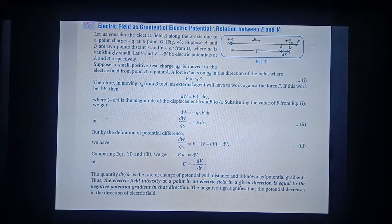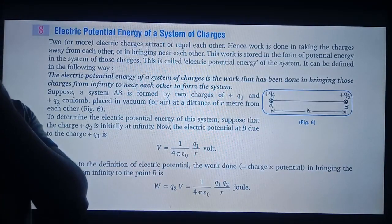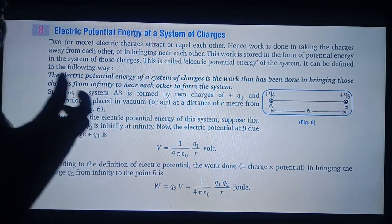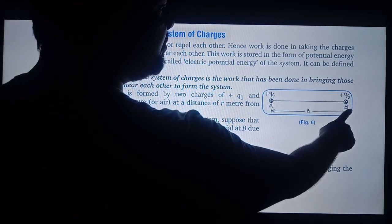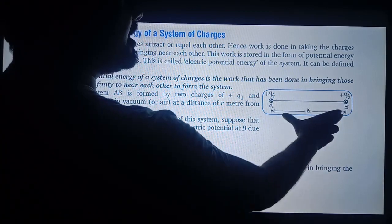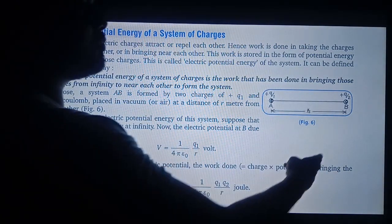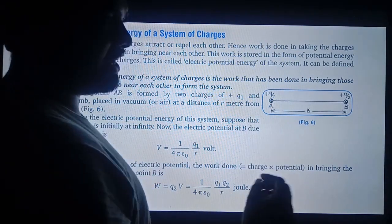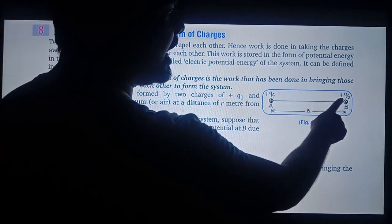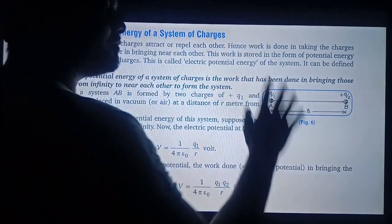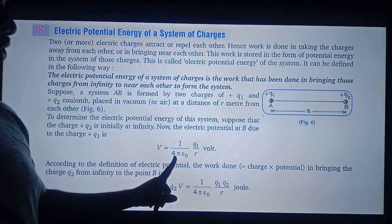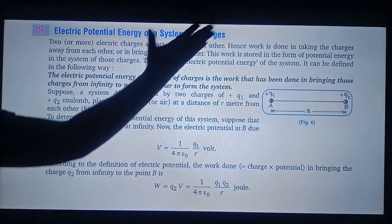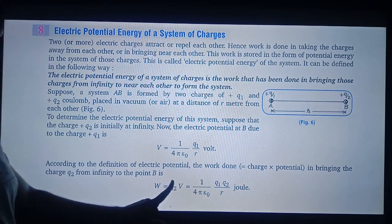Next is electric potential energy of the system. The work done in bringing the charges in a system is known as electric potential energy. Suppose that point A and point B have two charges Q1 and Q2 separated at a distance R. To find the potential energy of the system, first find the potential of charge Q1 at B, which is V equal to 1 upon 4πε₀ times Q1 upon R.